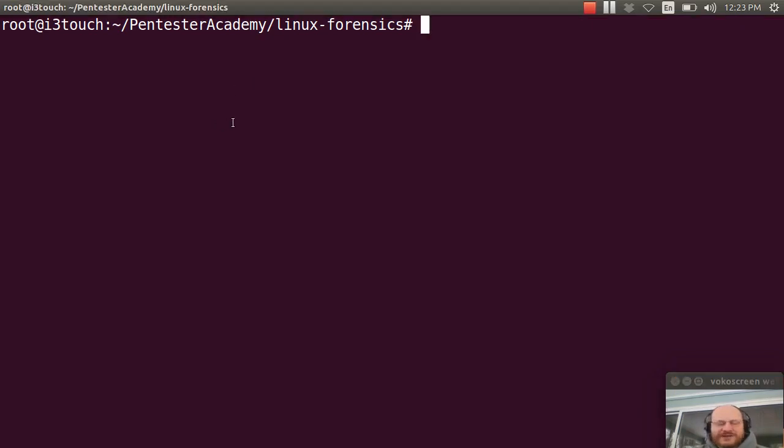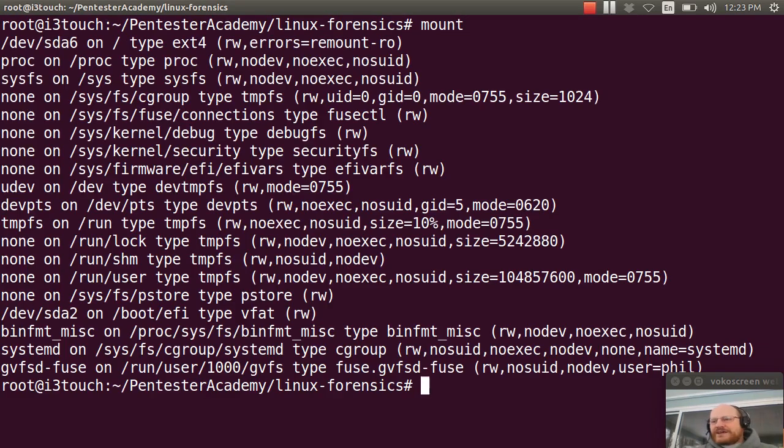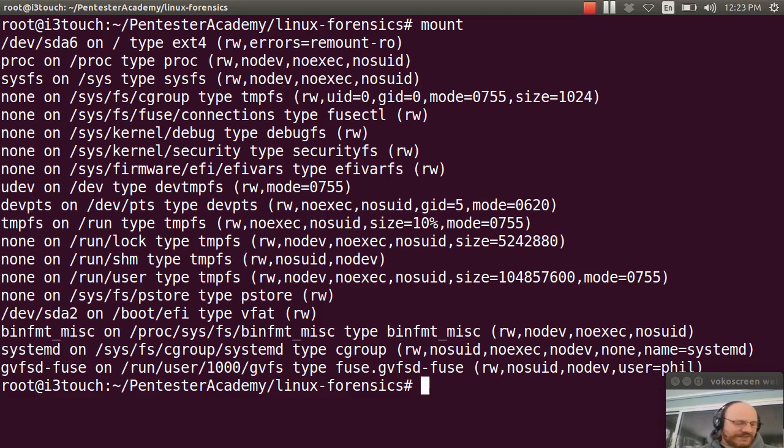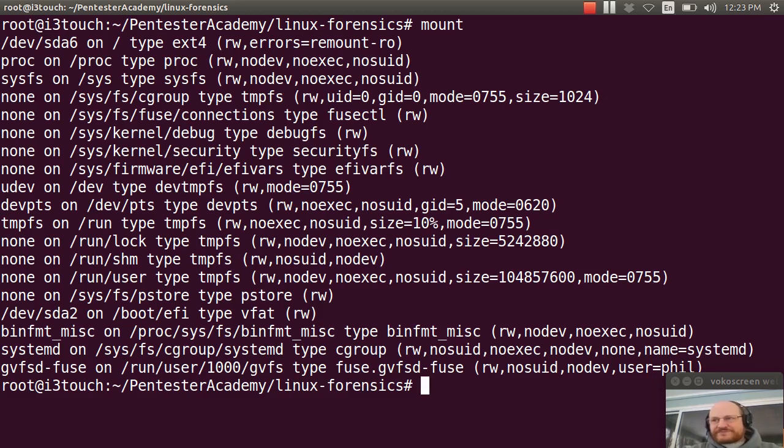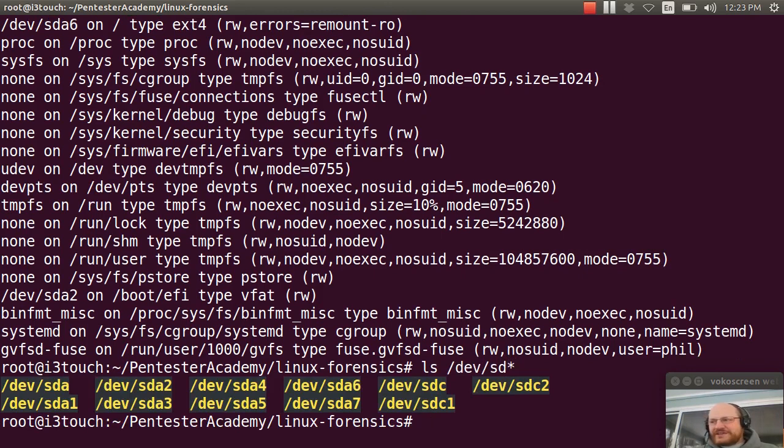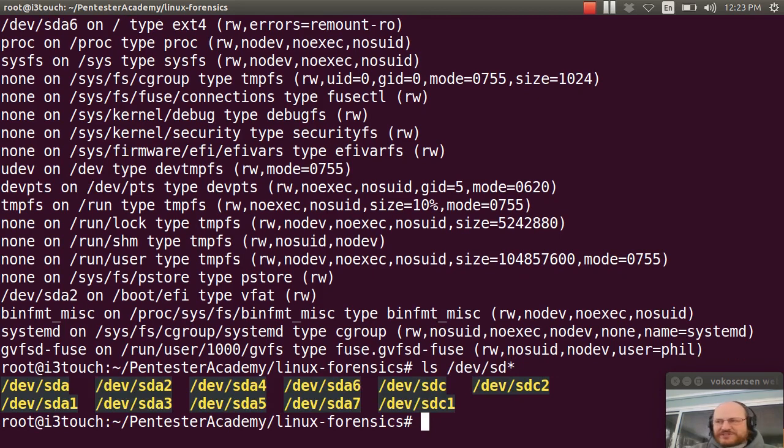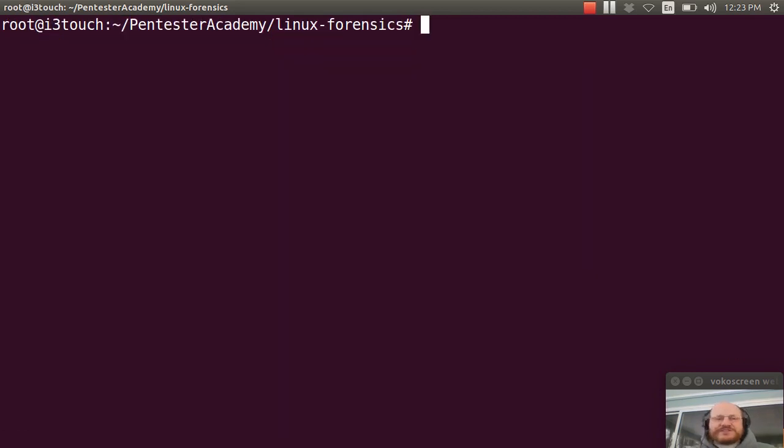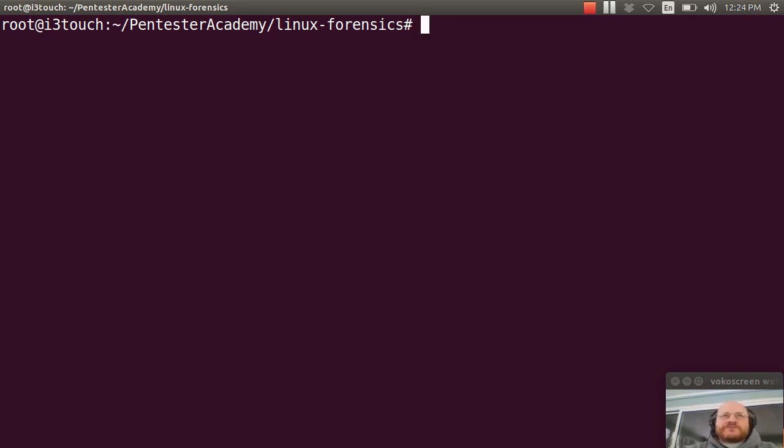All right, so let's get started. Here I'm at a prompt. I've inserted my drive. Now in most cases, it will automatically get mounted as soon as you insert the drive. And that doesn't seem to be the case here for me. Let's see where the drive is. So if you do an ls of /dev/sd*, you should see various drives. Now mine already came up with two partitions because I partitioned it earlier.